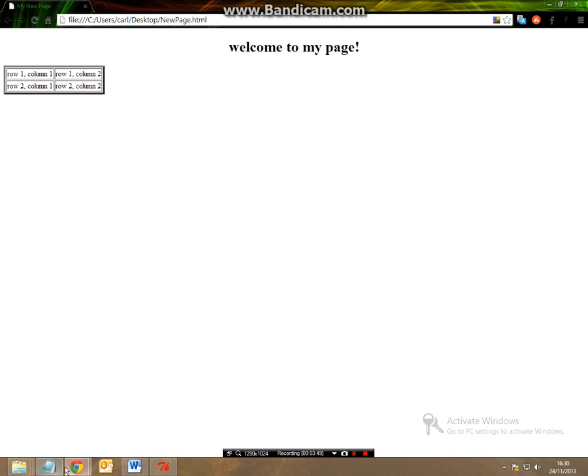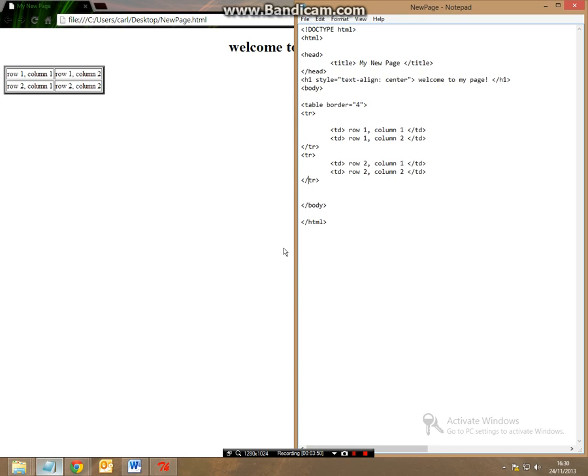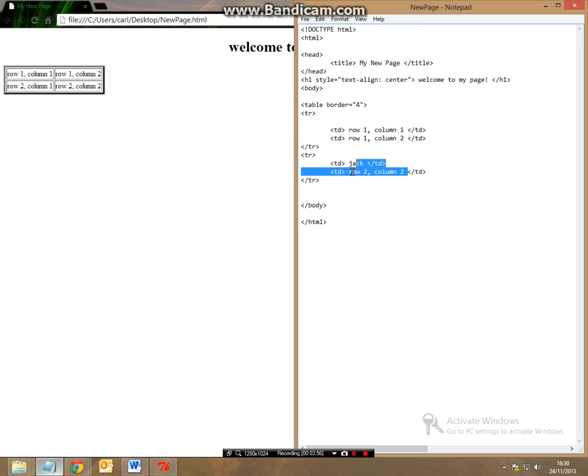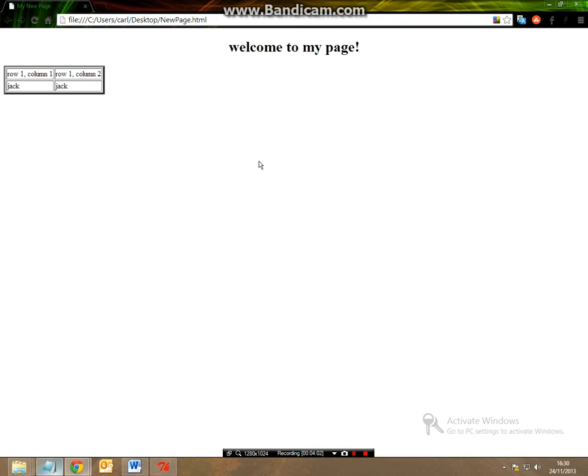So it doesn't make a difference what we call the table data it can be Jack and Jill if we want it really makes no difference these are just text or Jack and Jack.